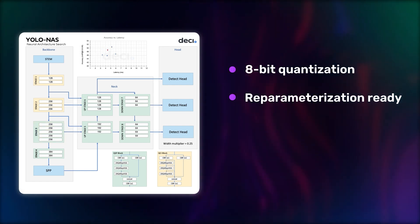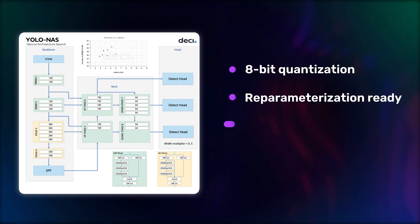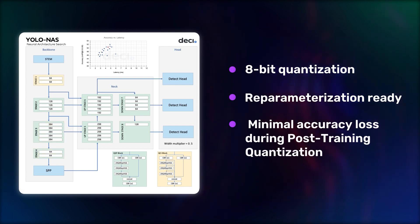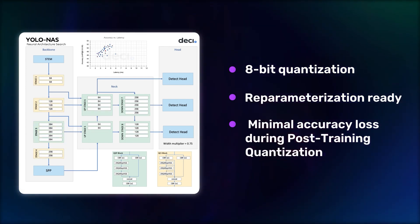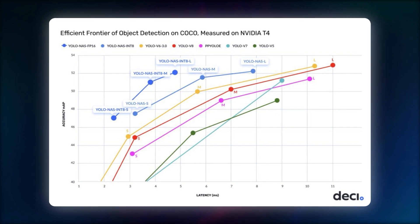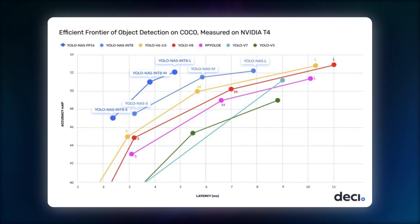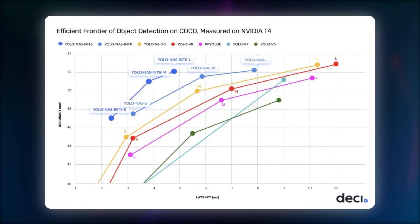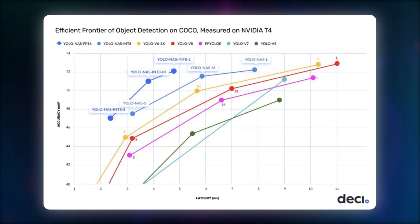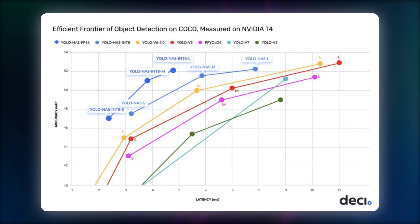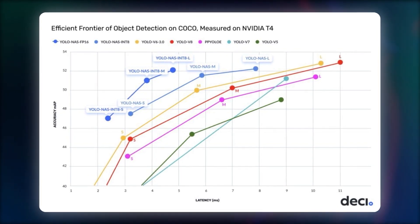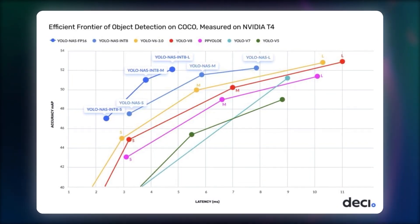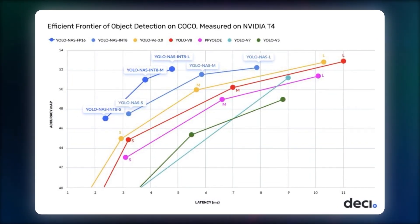Moreover, the models experience minimal accuracy loss during post-training quantization. AutoNAC uses a hybrid quantization method that selectively quantizes specific layers to optimize accuracy and latency trade-offs, while also maintaining the overall performance.